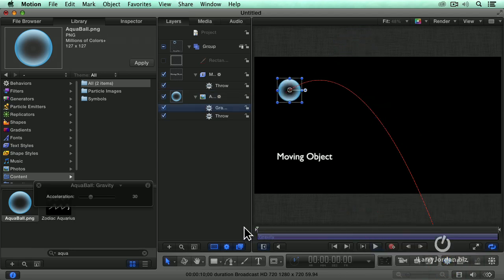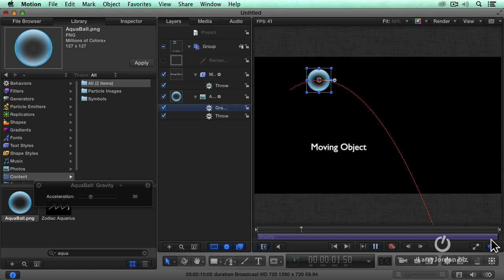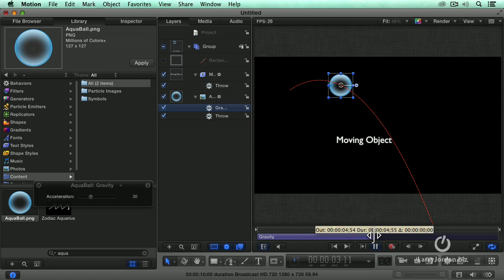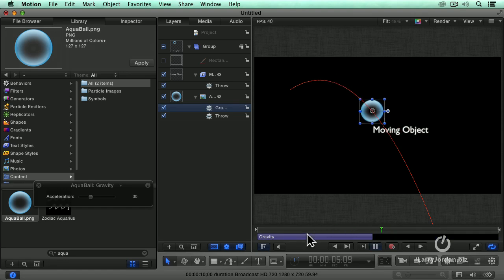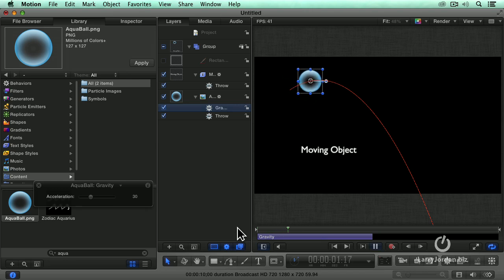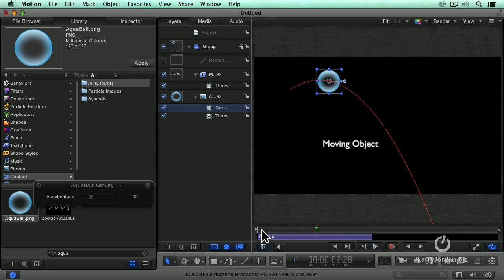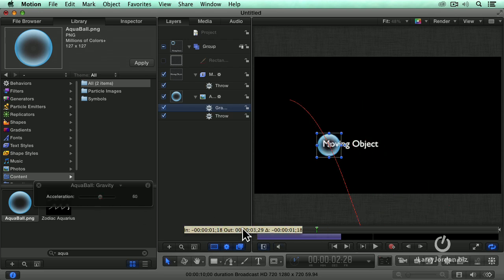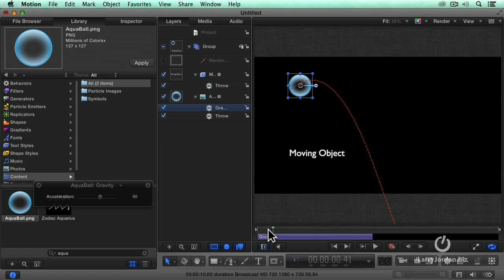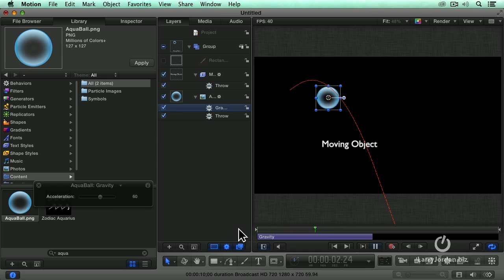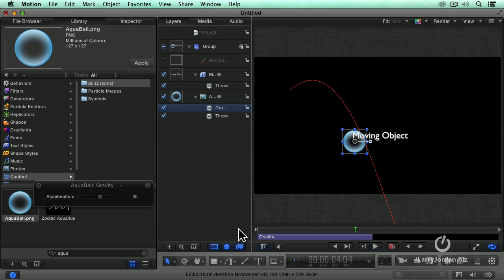So we throw the ball and the ball just dies. Look at that. Isn't that cool? You want it to go faster? We can change the acceleration. Right. Simulating gravity. Boom.